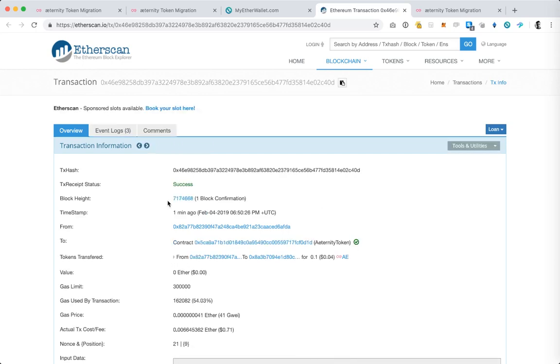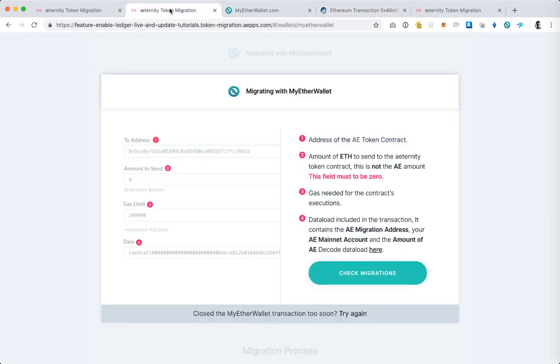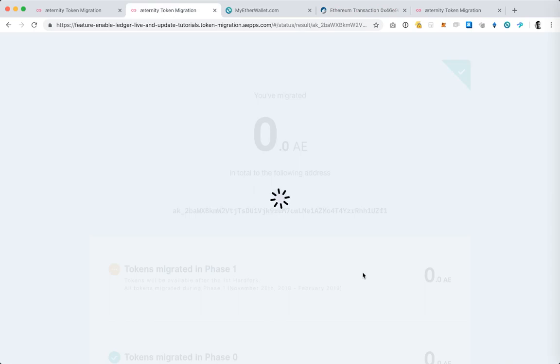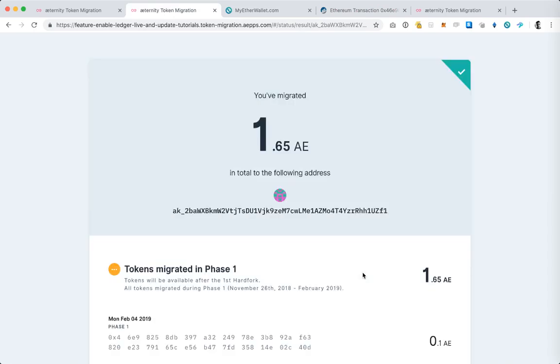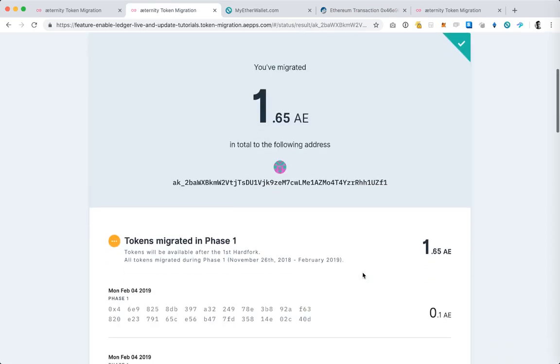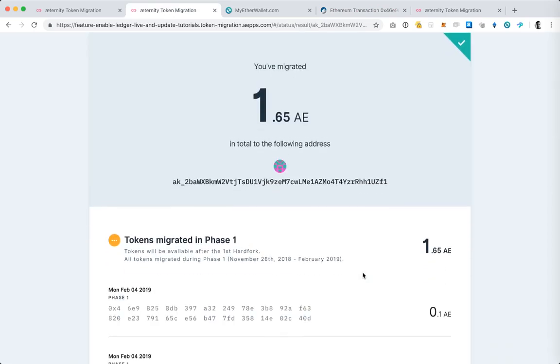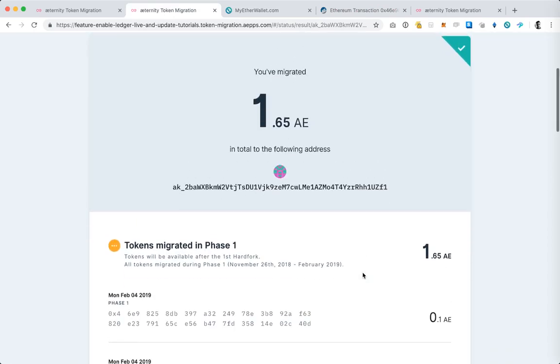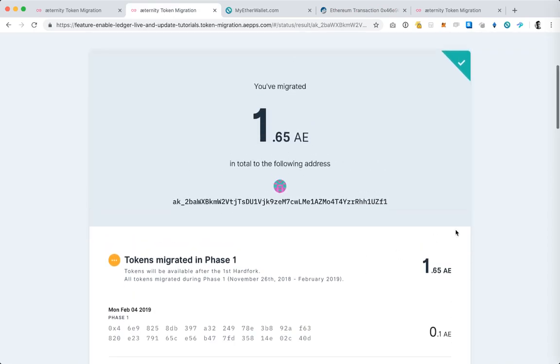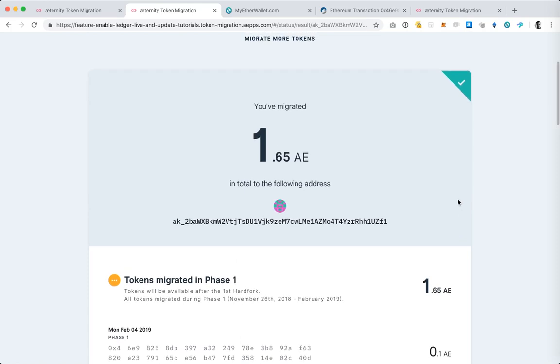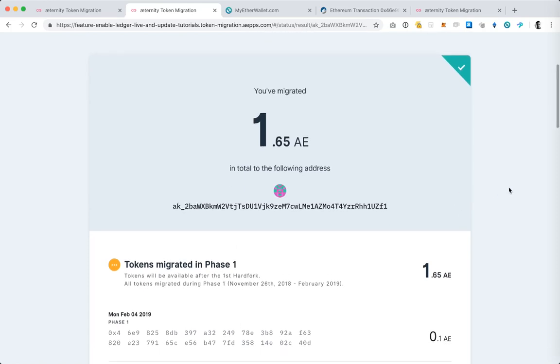And I can already see that we have one block confirmation and this means that when I come back to the token migration web application I can hit check migrations. And I'm going to see the success screen where I can see all the migrations that I have completed to date to the address in my Ledger.